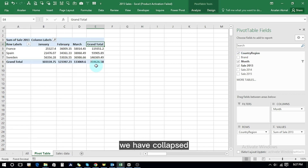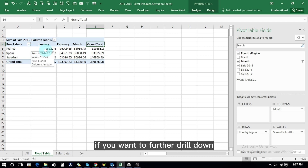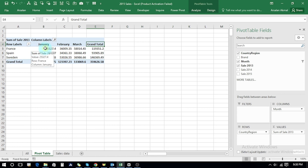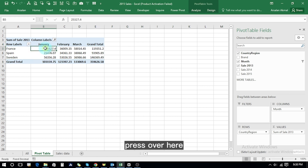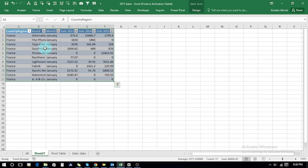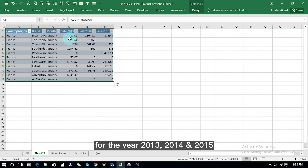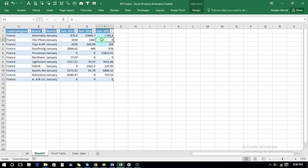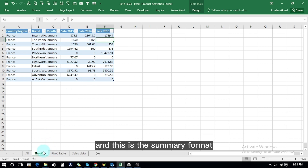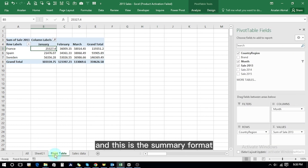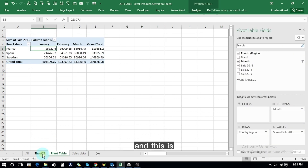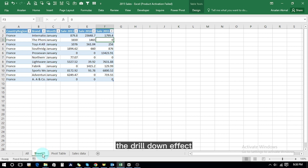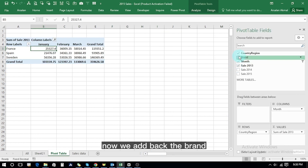If we remove the brands, we have a collapsed form of the data. But if we want to drill down further, we double-click and it shows that the data for years 2013, 2014, and 2015 comprises those figures. This is the summary format, and this is the drill-down effect.